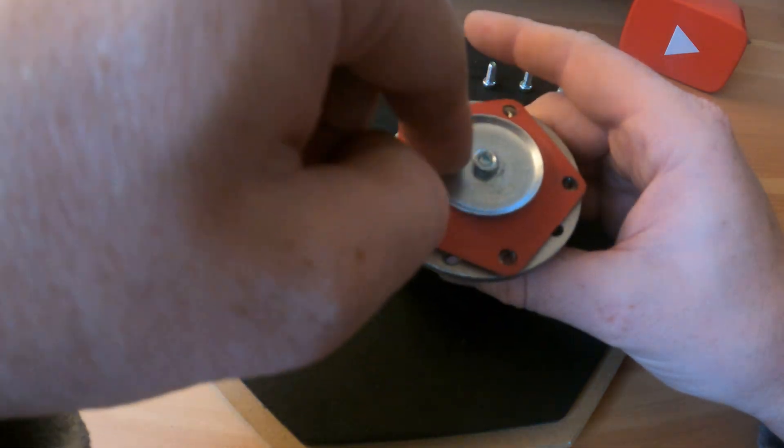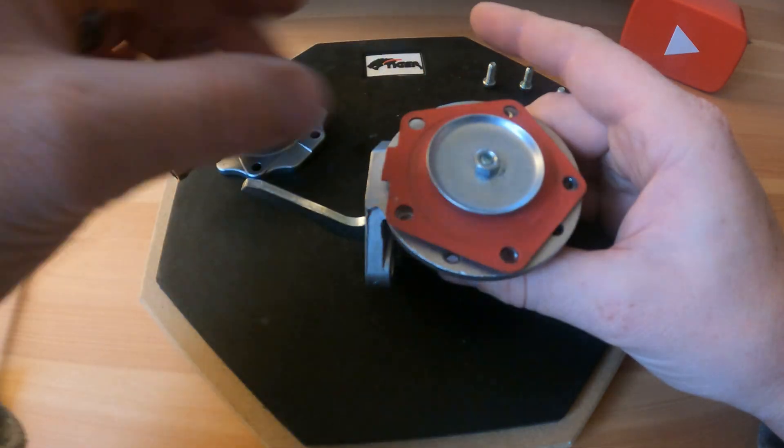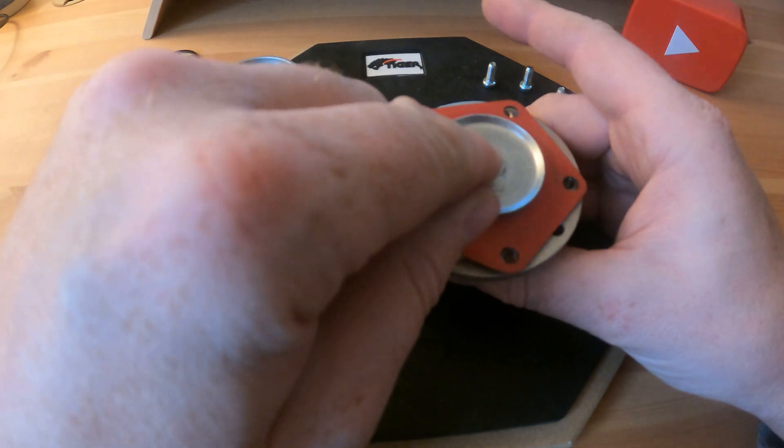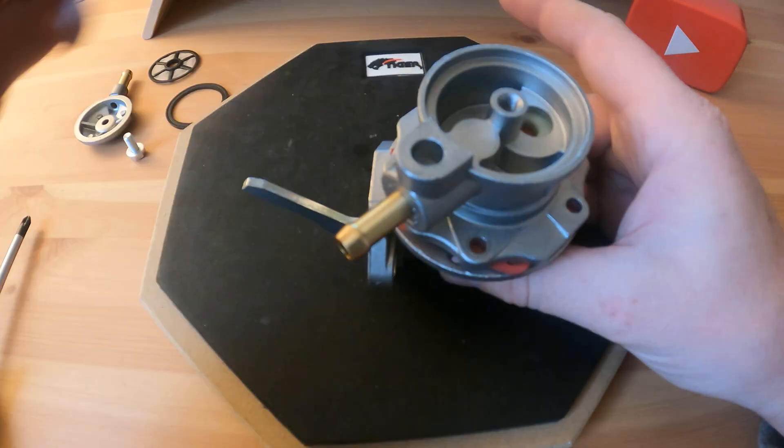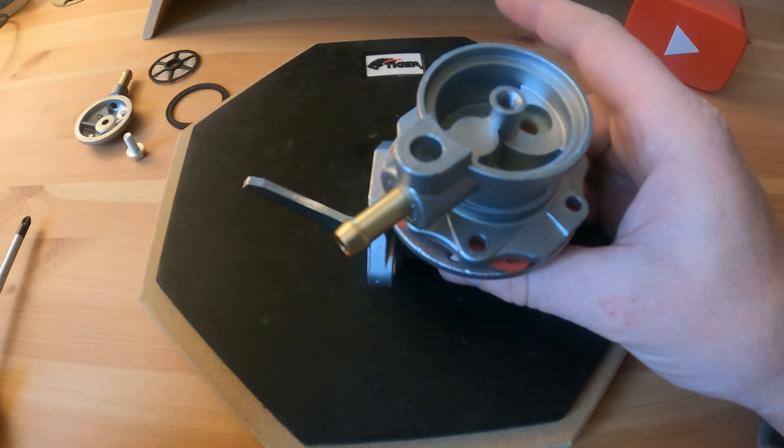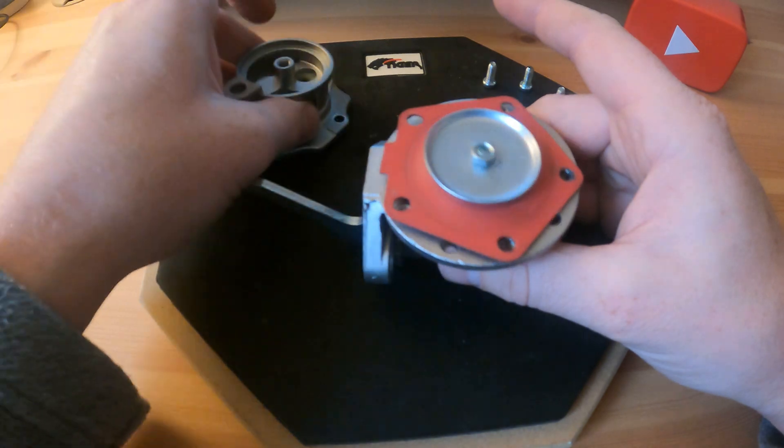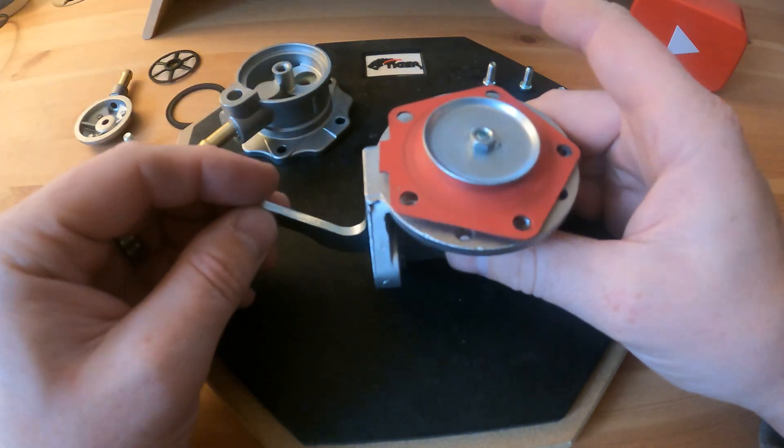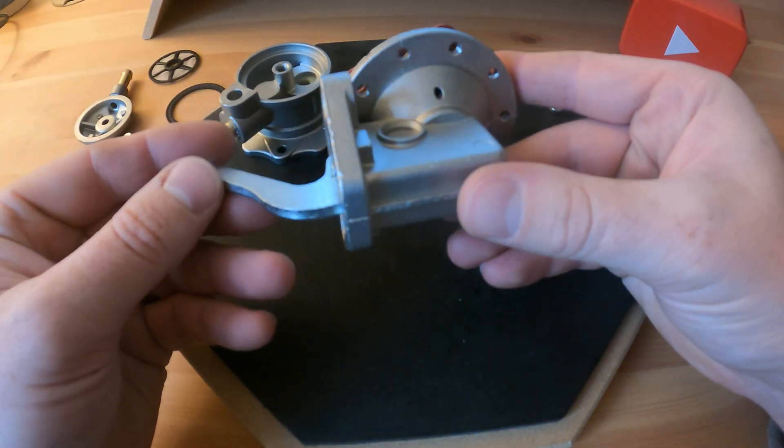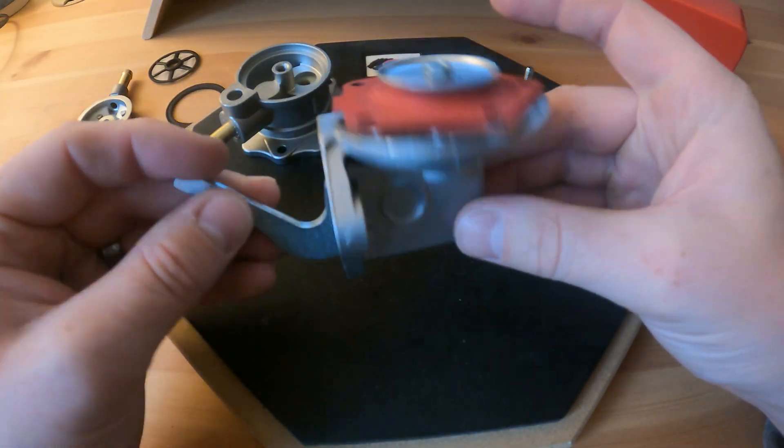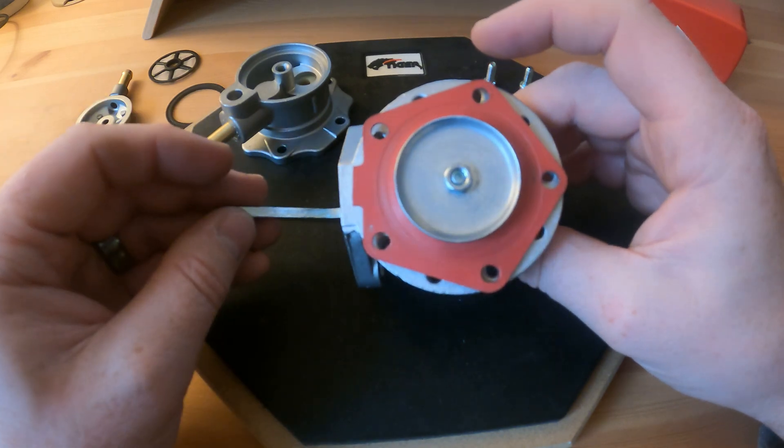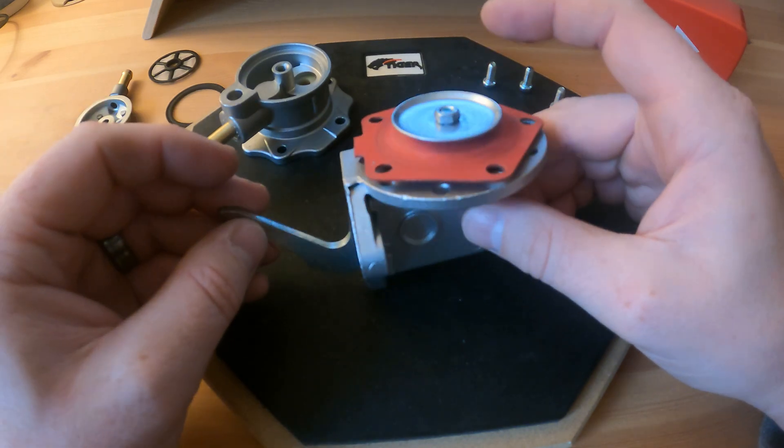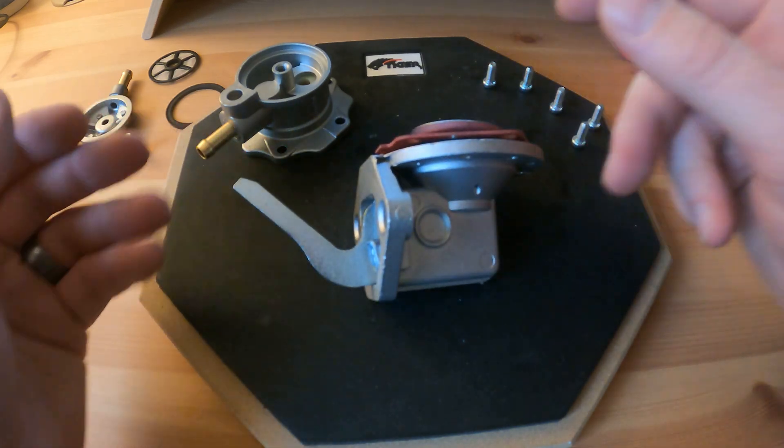And to replace that you literally just take that little top nut off there, that disk comes off, and you literally just lift that off, put a new one on, secure that again, and then fit the top cover. It's pretty simple really.